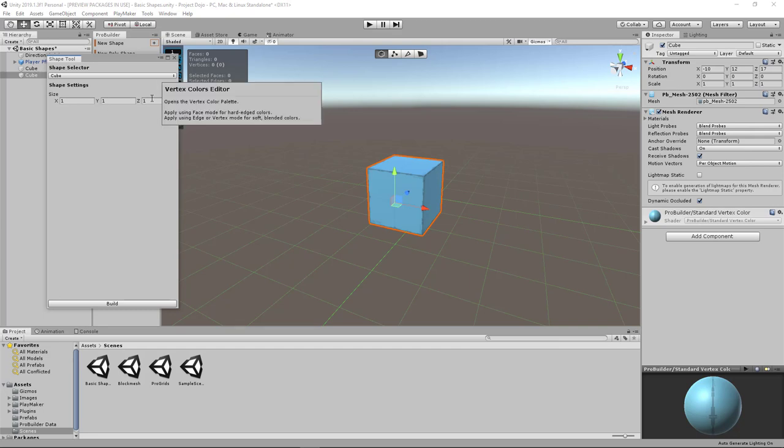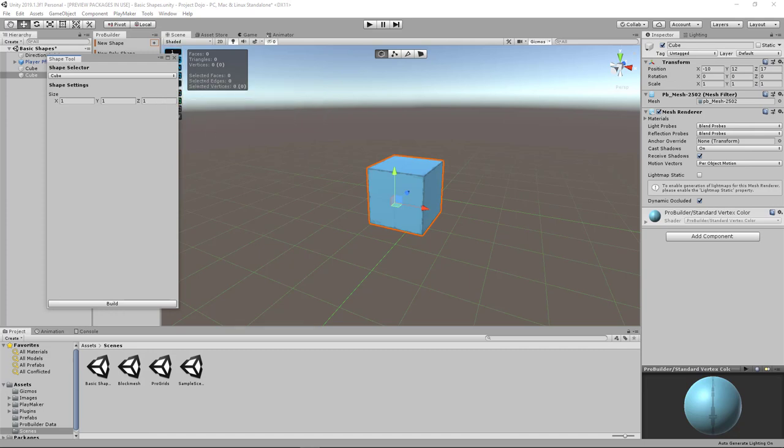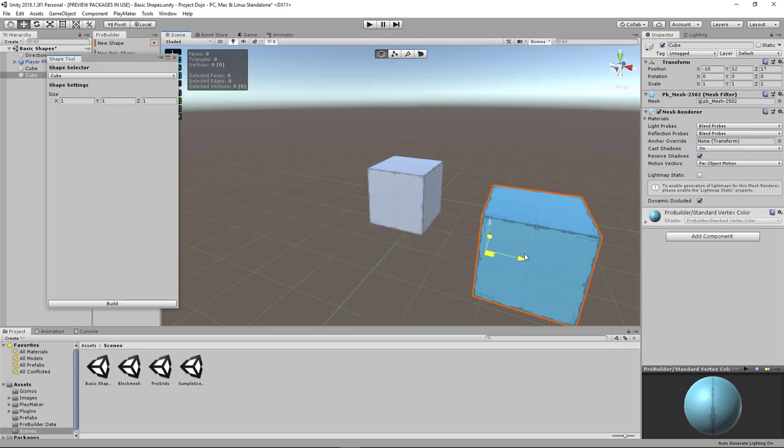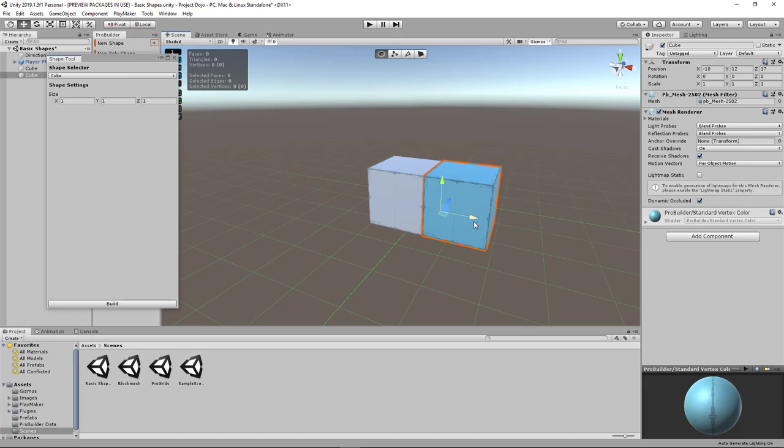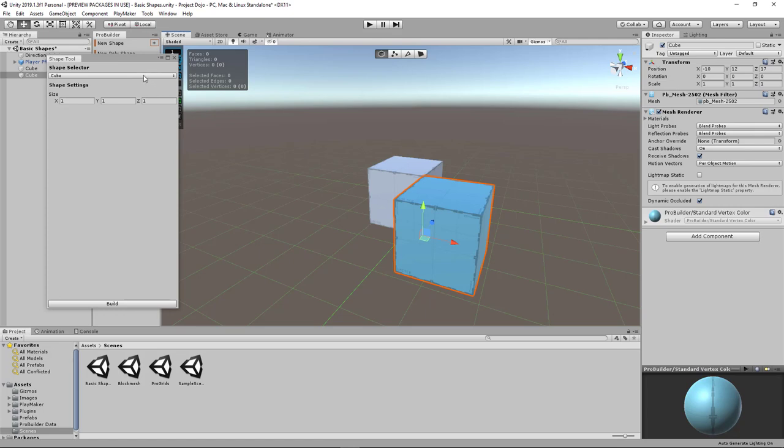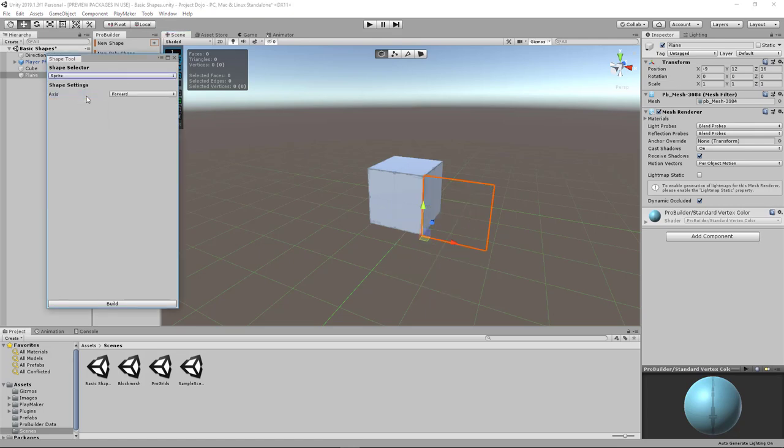They represent the width, length, and height. You can also move and rotate this cube before you build it, just like any other Unity game object. One thing you have to bear in mind is that when the shape is still blue in color, it means that it's still being edited and it's not yet in the scene in Unity. You can actually know this by just changing the shape.